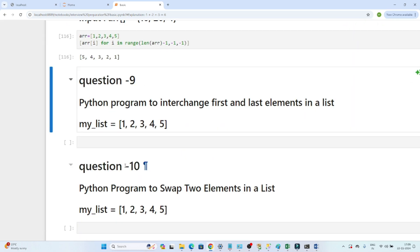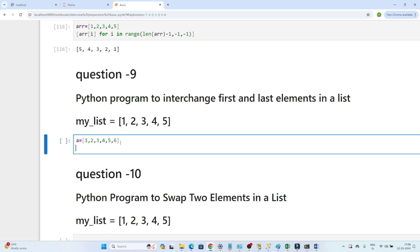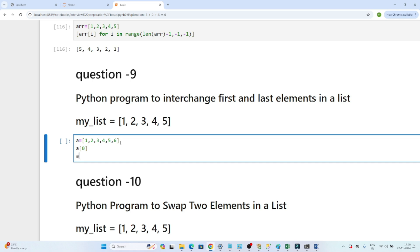The next question is: write a Python program to interchange the first and last element. Suppose we have a list [1, 2, 3, 4, 5, 6]. The first element is at index zero and the last element is at index minus one. We have to interchange those two elements.